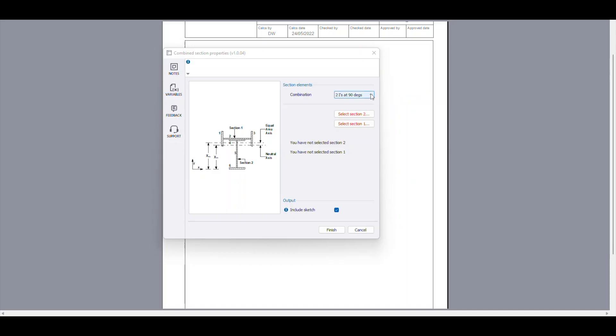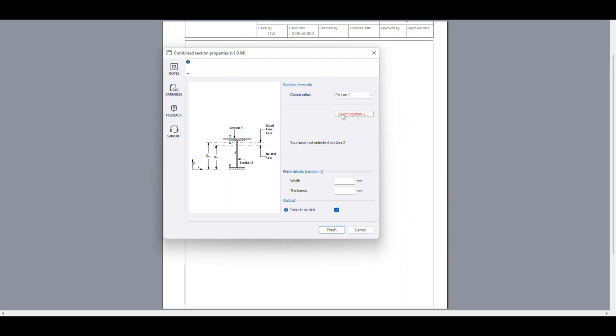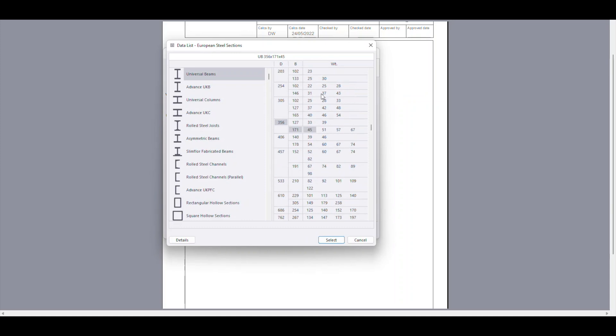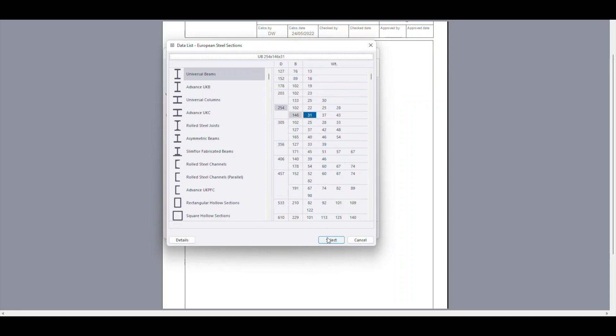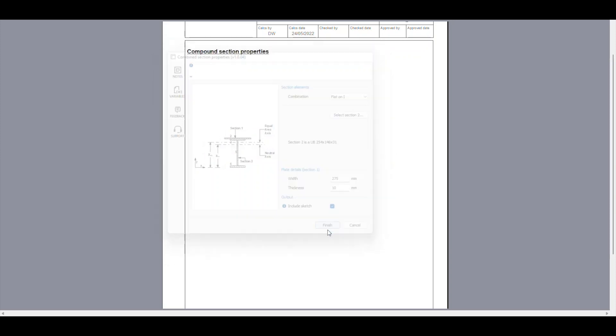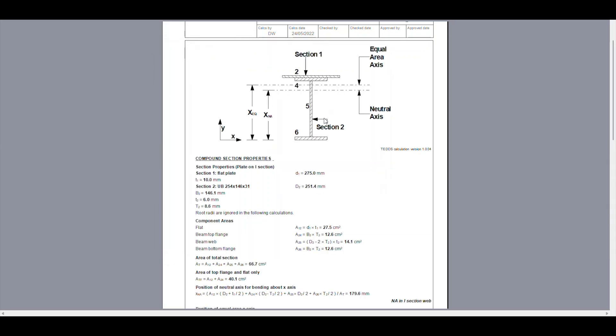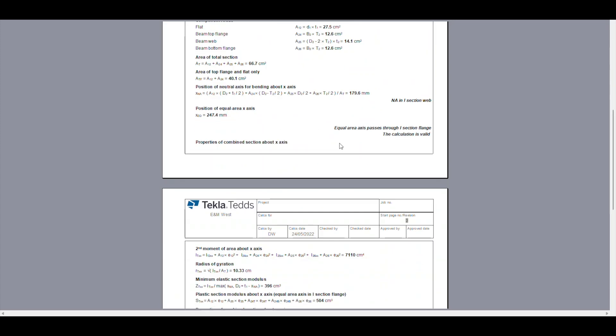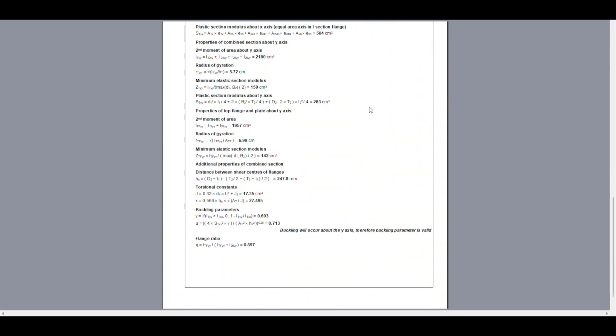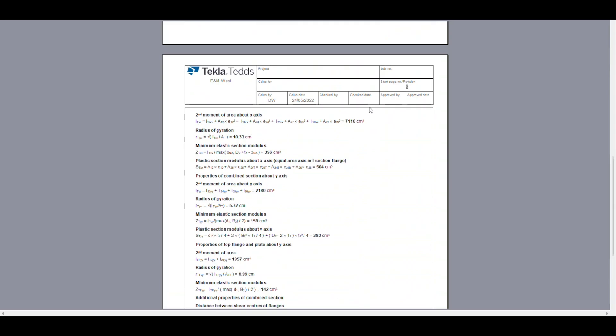Now it's always nice to double-check or verify your own calculations, so there's actually a module within TED software which shows you how to do this. I just plugged in the section size and the width of my plate, and as you can see, the second moment of area of the compound section is exactly the same as what I had calculated. Hopefully you found this video useful. If you have, please remember to like and subscribe, and I'll catch you on the next video. Cheers!